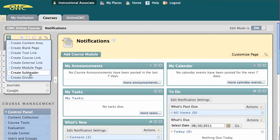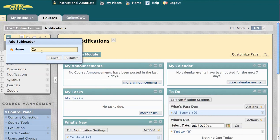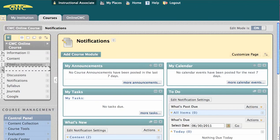Create Subheader allows you to type a title to help organize information on your course menu. I'm going to type course information and move this up to the top.